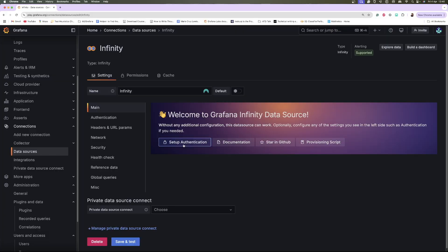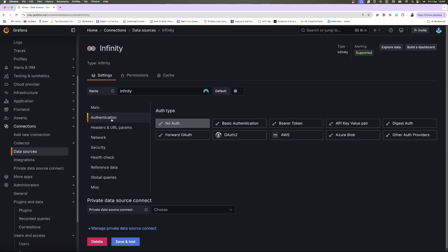The Infinity data source plugin supports different authentication methods such as Basic, Bearer Token, API Key, and more, which is great for accessing secured internal APIs.